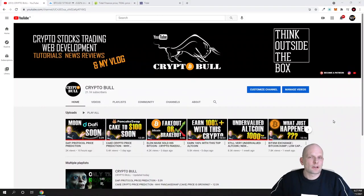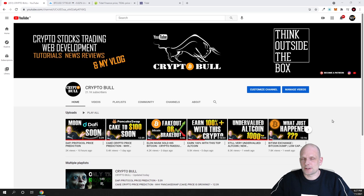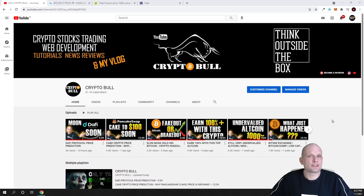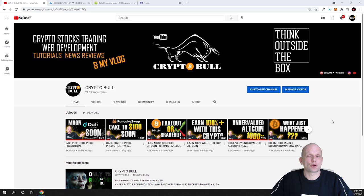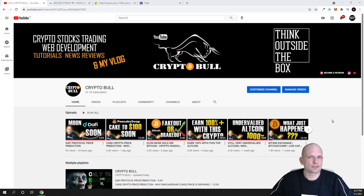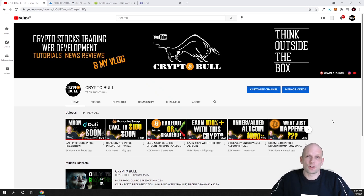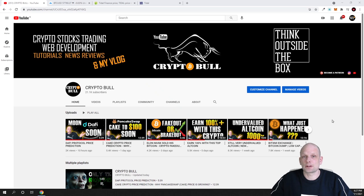Today we'll look at Bitcoin price. Bitcoin did exactly what we predicted - it broke out. Let's talk about what it's going to do next, and after we'll look at a project which is a sleeping giant and could give us 10x, 20x, 100x. You never know how much these projects will give us in this upcoming altcoin season.